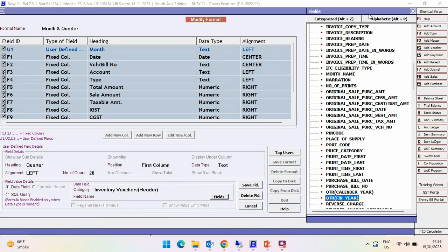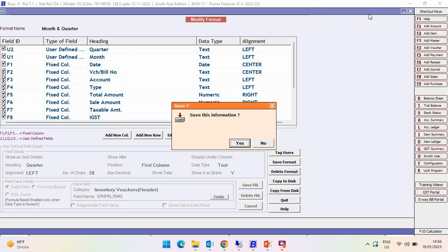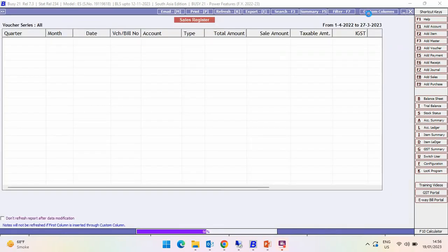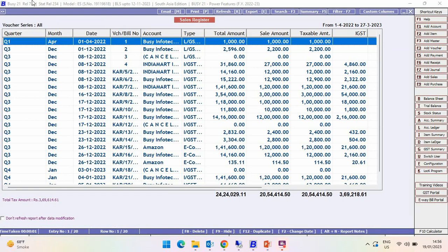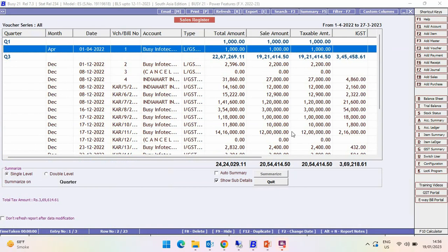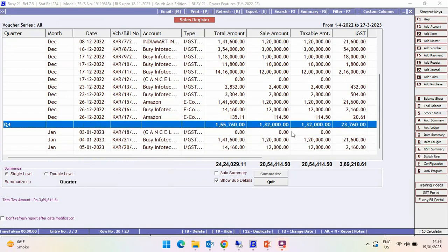Save this format, then generate the report again by selecting the format. The report is loaded and you can see the Quarter column is now appearing. To summarize on a quarterly basis, select Summarize On Quarter, and the report is now summarized on a quarterly basis.